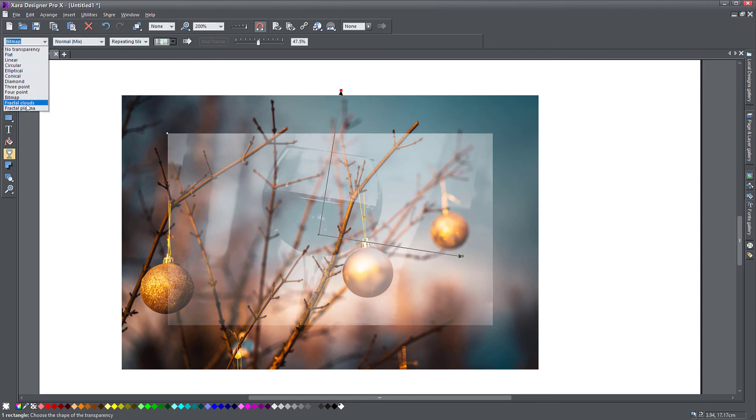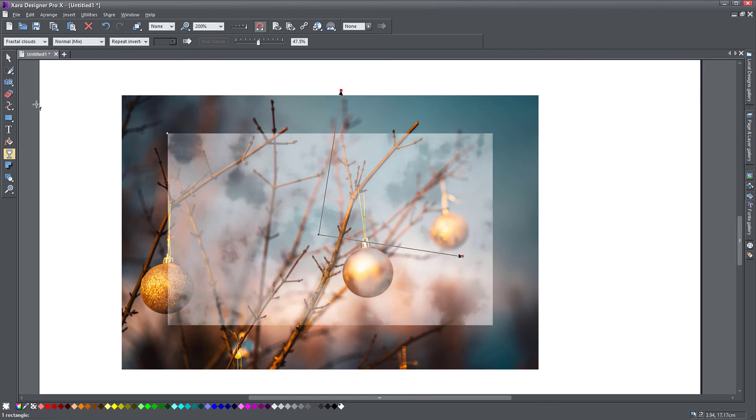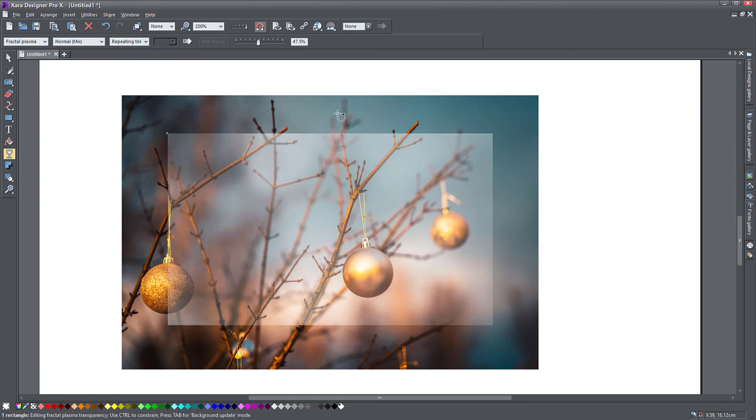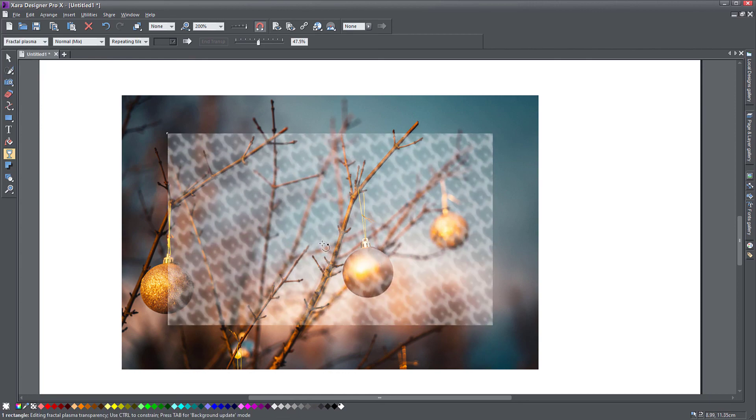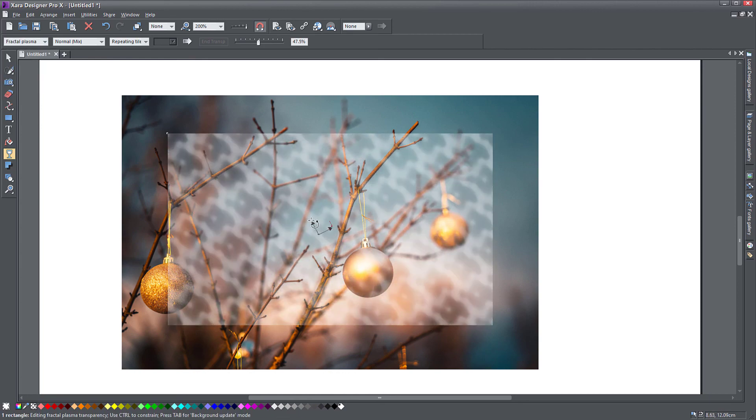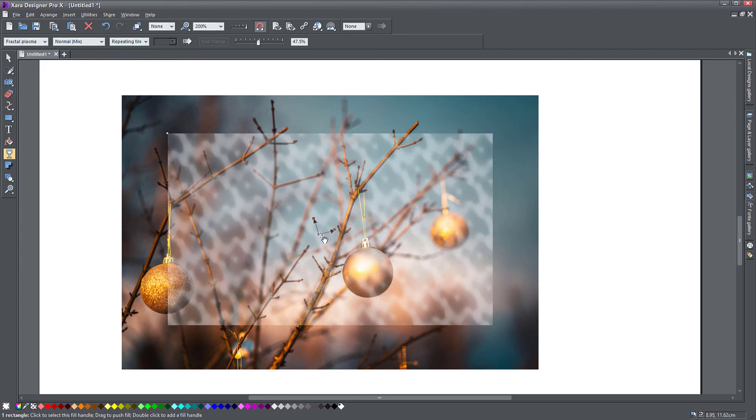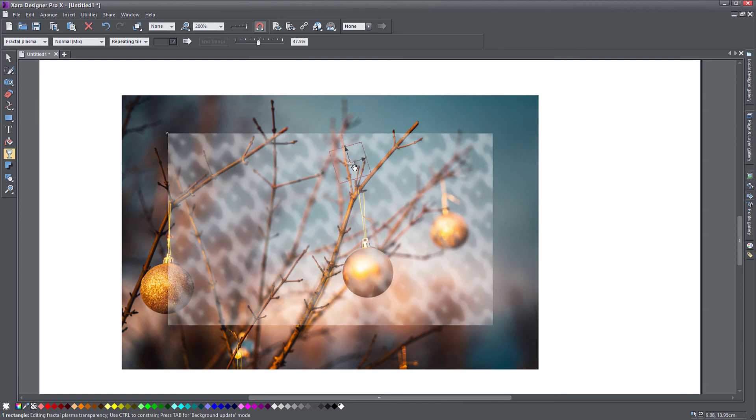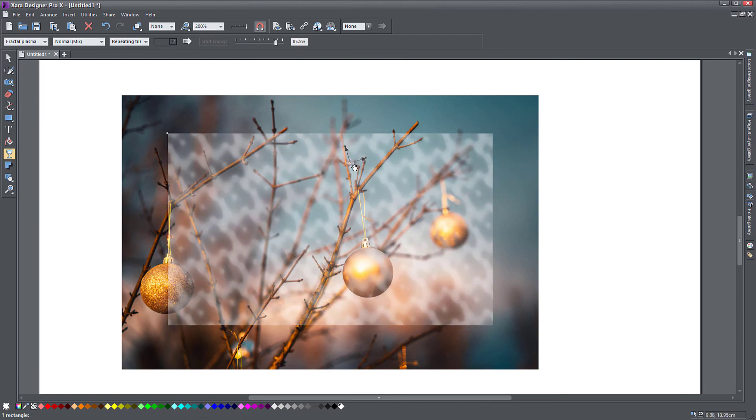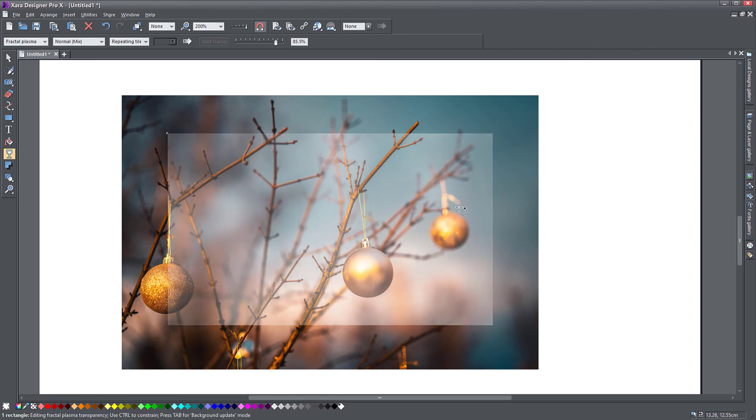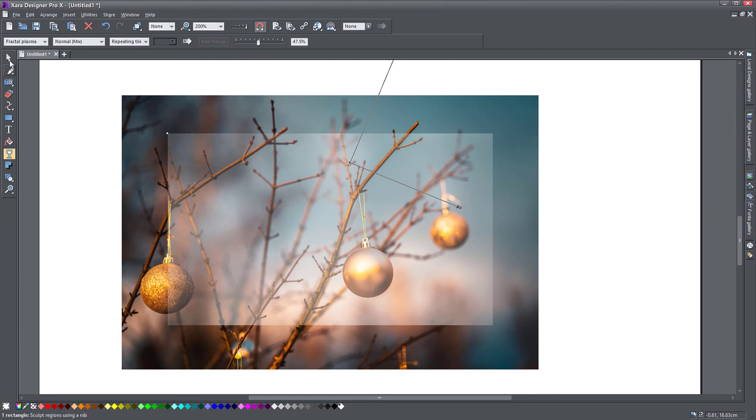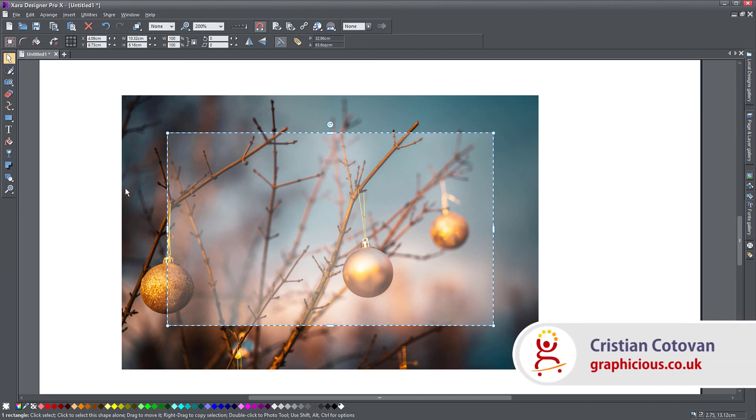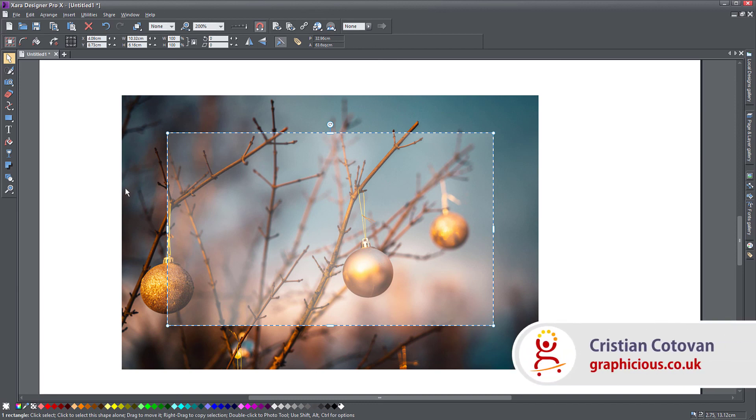Finally you've got these fractal clouds and the fractal plasma, which is just a weird shape I never use. Maybe it helps you to create some sort of textures on your objects that look a little bit more organic. So there you have it. This is the transparency tool. It's quite flexible and I have used it a lot over the years to create various effects and make objects fade into each other.